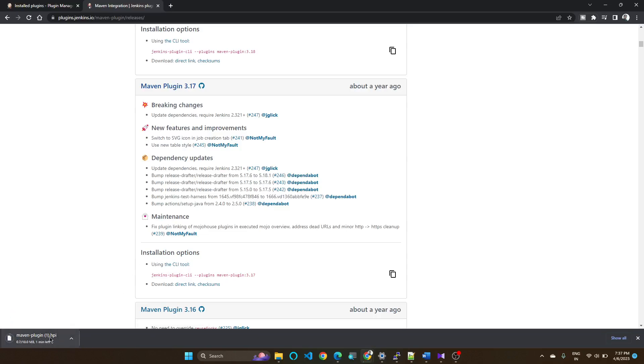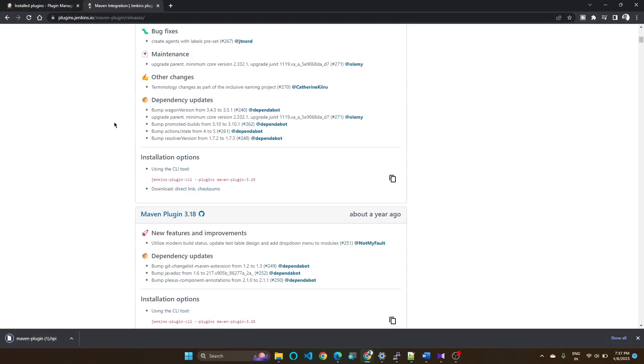Now it is getting downloaded. You can see here it is downloading. Once it got downloaded...